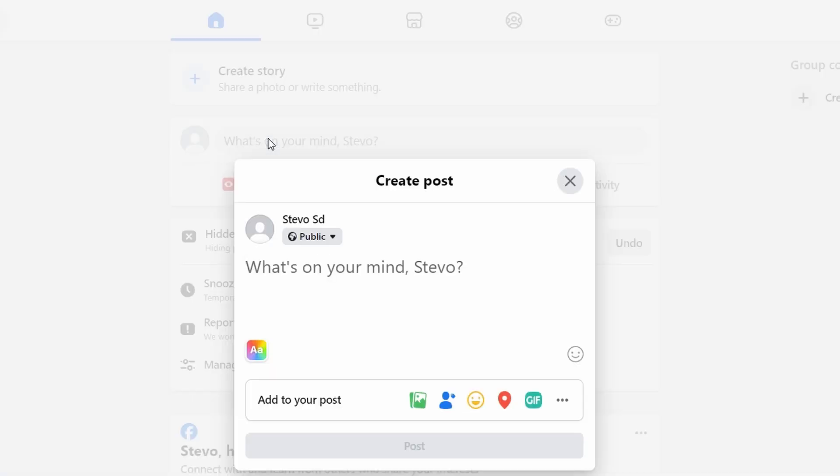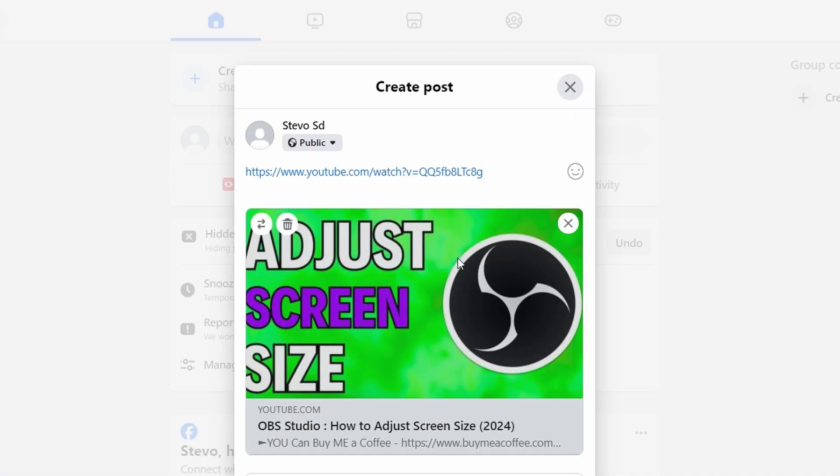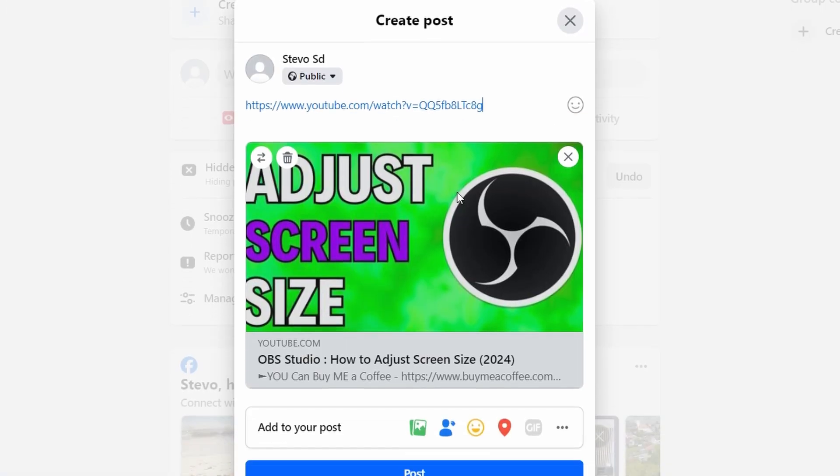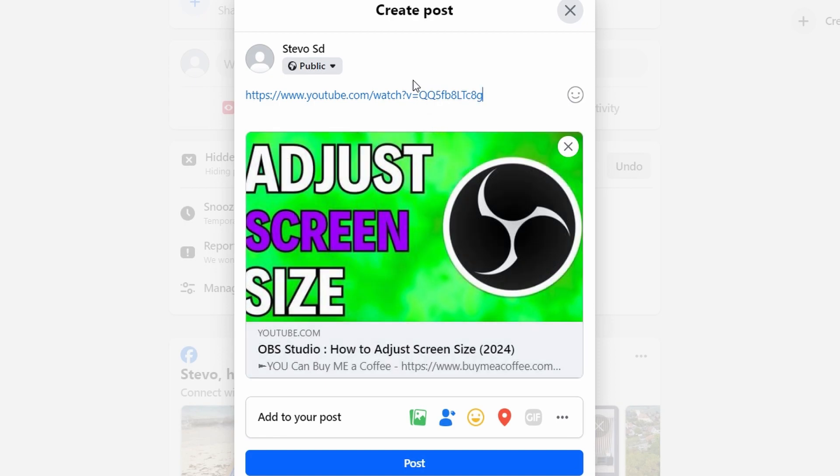Paste the copied URL into the post. Once the link is pasted, Facebook will generate a preview which displays the link.